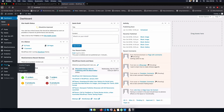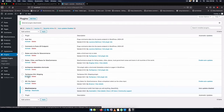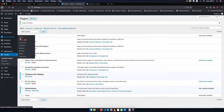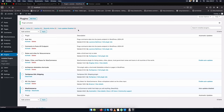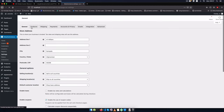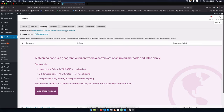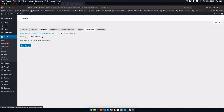I'll come back to my dashboard, go inside installed plugins, activate this, then go to WooCommerce settings, go to Shipping, and you'll see that we have this new shipping method which is TechiePress DHL Shipping.